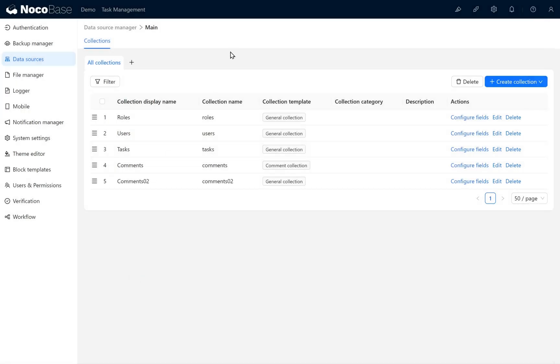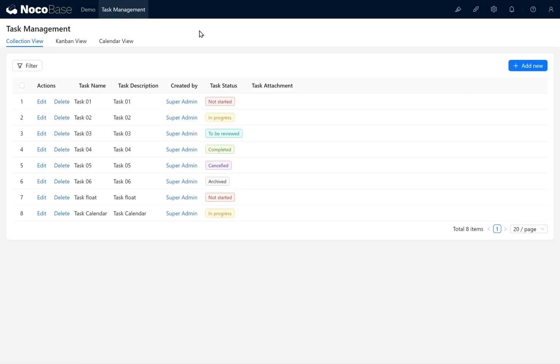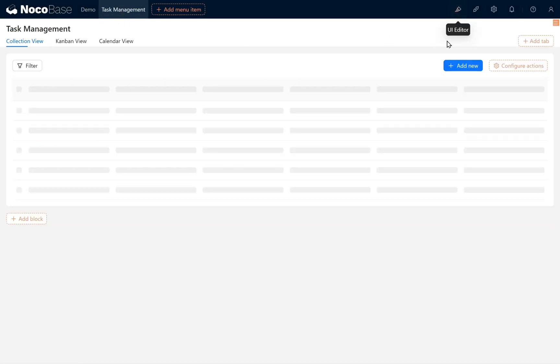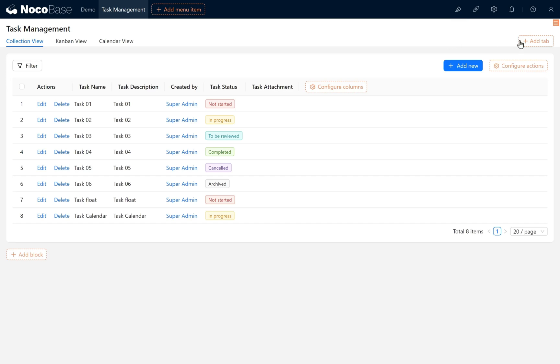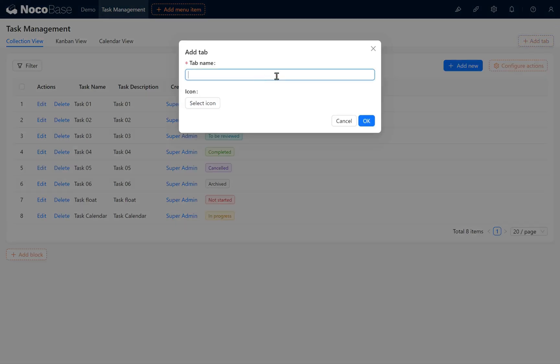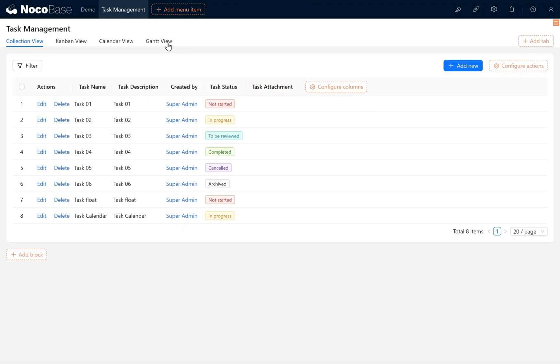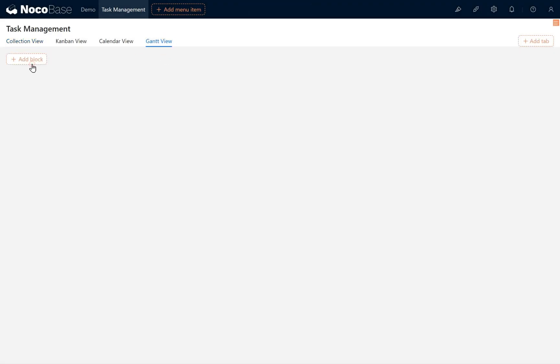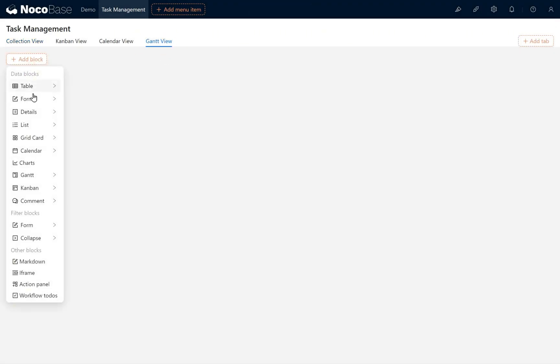Go to the Task Management page. Enable Editor mode. Add a new sub-tab named Gantt View. Click OK. In the Gantt View, find the Gantt block and select Tasks.